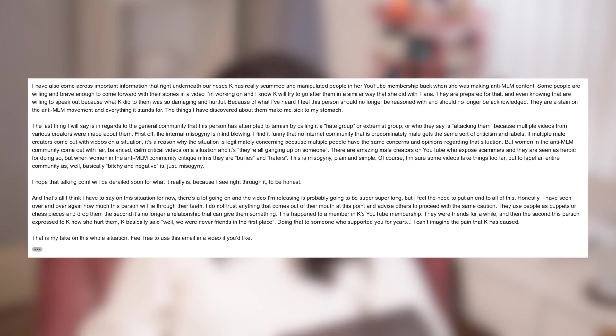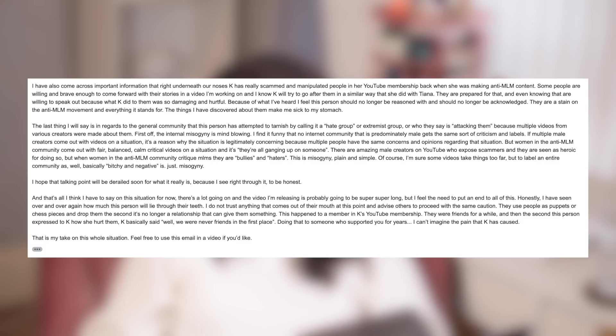This happened to a member in Kay's YouTube membership. They were friends for a while and then the second this person expressed to Kay how she heard them, Kay basically said, well, we were never friends in the first place. Doing that to someone who supported you for years, I can't imagine the pain that Kay has caused. This is my take on the whole situation. Feel free to use this email in a video if you'd like.